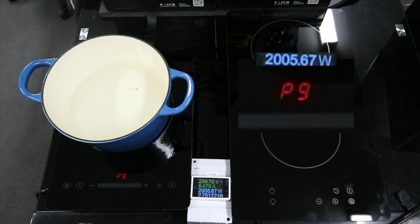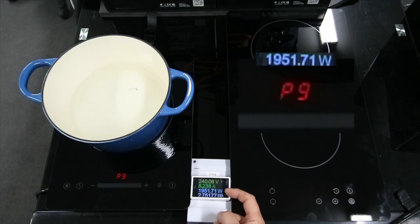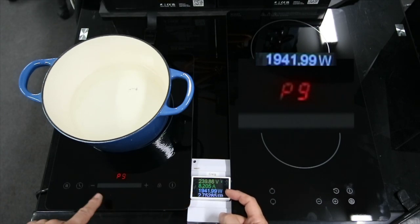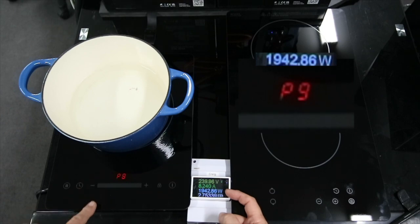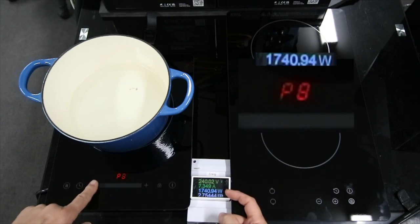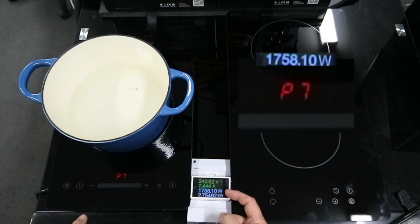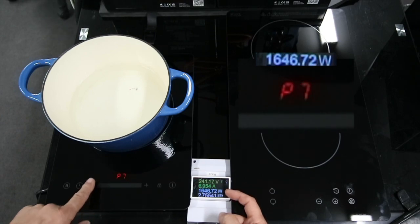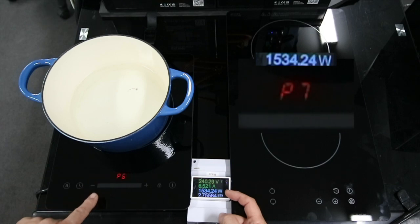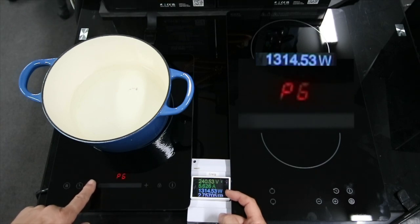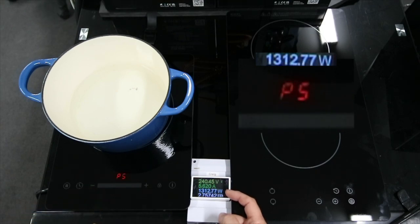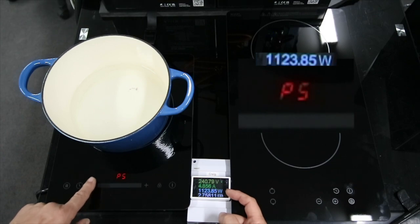We're on our single induction cooktop here at setting 9. You can see 1940 watts, just under 2000. And we're taking the settings down 8, 7, 6. You'll see no pulsing, so this is smooth from a cooking point of view.